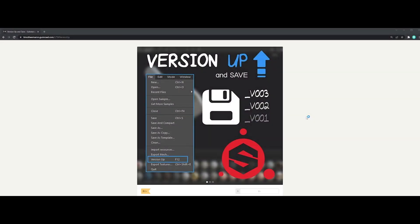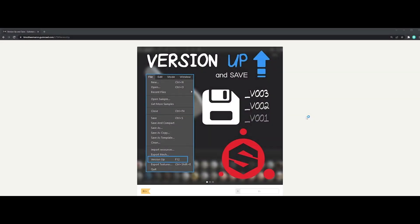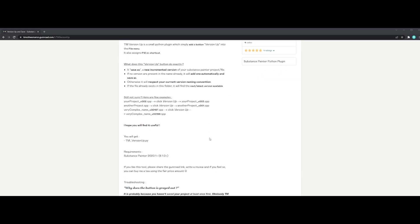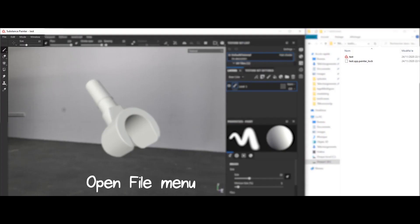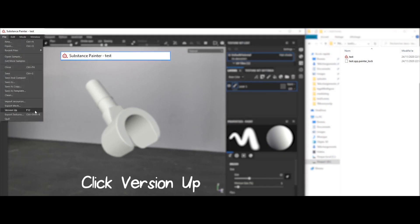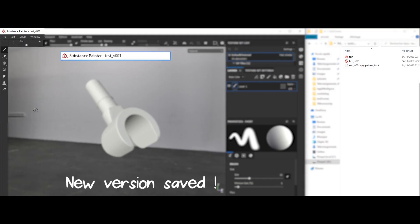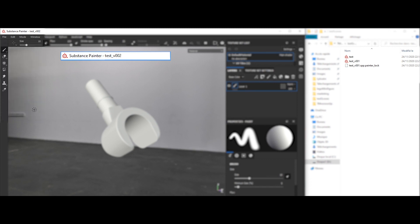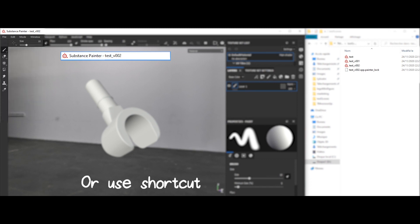The third one is a handy incremental saver tool for Substance Painter. Version Up and Save was created by Timothée Marron, who is currently a CG artist at ILM. It was the lacking feature in Substance Painter till now. So a simple and really useful plugin that I hope we've just discovered together.